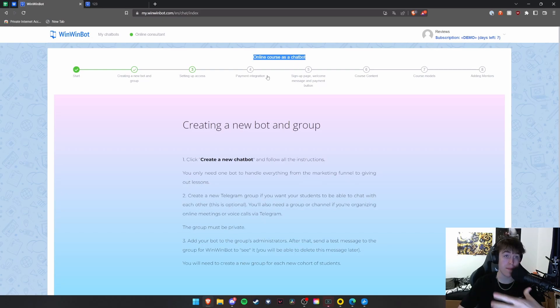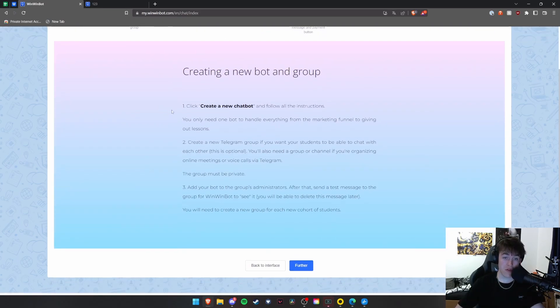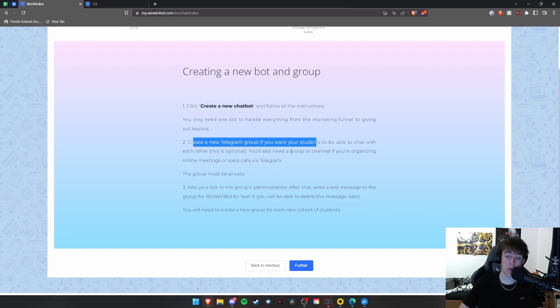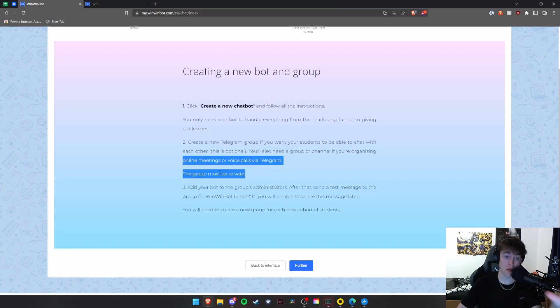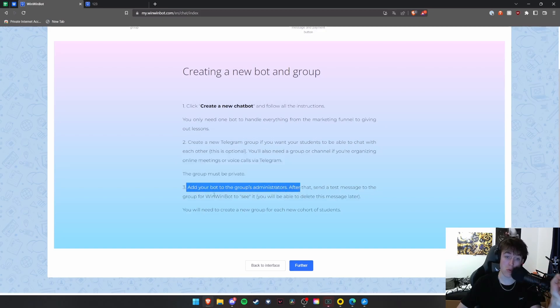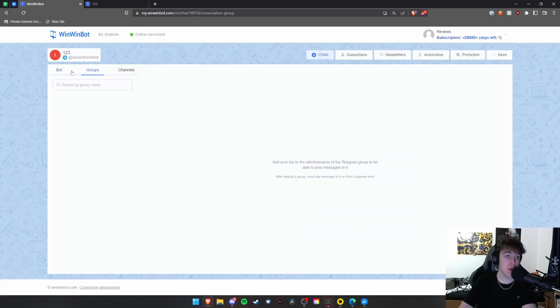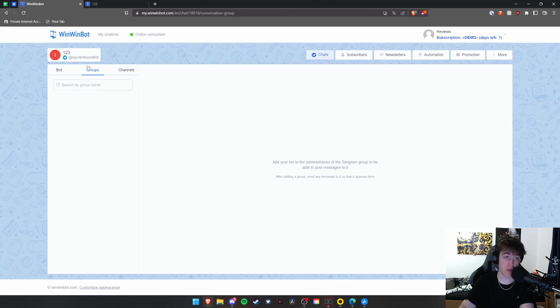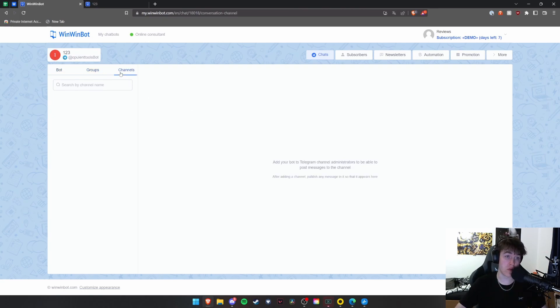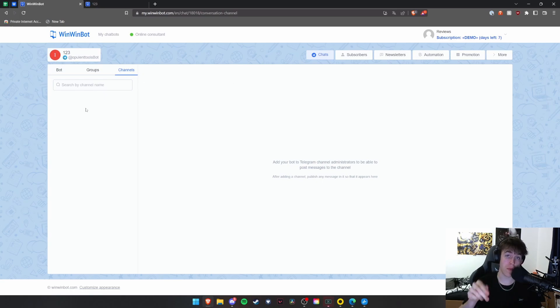This is where you build up what you need to do. So once you've created all of the things, you'll need to add a new Telegram group for all of your students to be able to chat with each other. This is completely optional, as you can see. And you'll also need a group of channel if you're organizing online meetings. The group must be private. Add your bot to the group's admins and then send a test message to win-win bot to see it. You're able to delete this later. So you can view all of the chats that you've got with the bot. You can view the groups and you can view the channels as well. The bot will just basically take you to a page where you'll be able to view every single person that they've messaged. The groups will be able to view every single group that you've got, and then the channels at every single channel. This is very self-explanatory, but this is where you can control the bot or speak through the bot for whatever you really need.